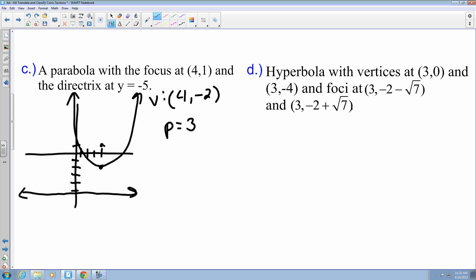Since it opens up and down, the equation is going to be x minus 4 quantity squared equals 4P, and P is 3, so that's 12 times the quantity y plus 2.